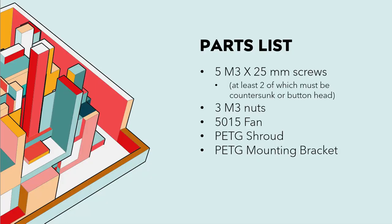For parts for this project you're going to need five M3 by 25 millimeter screws. At least two of those need to be countersunks or button heads with a head that is pretty much less than two millimeters tall.